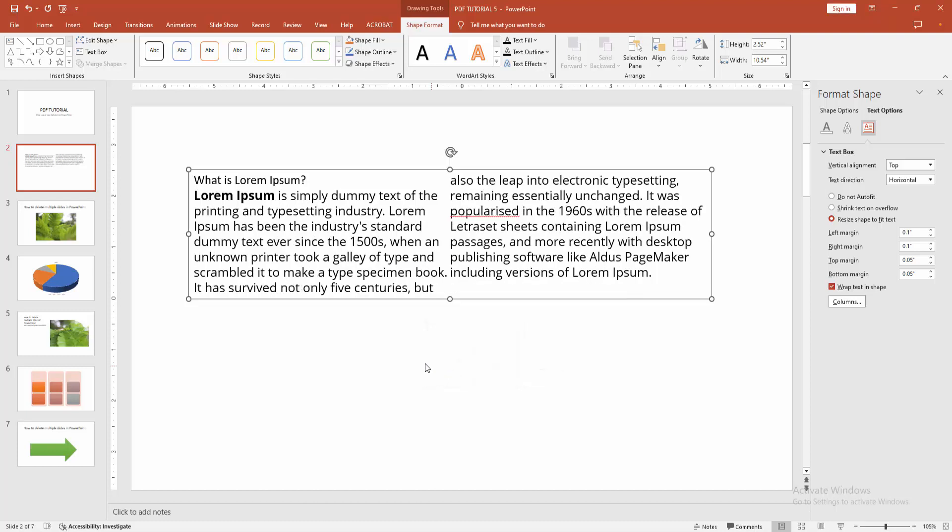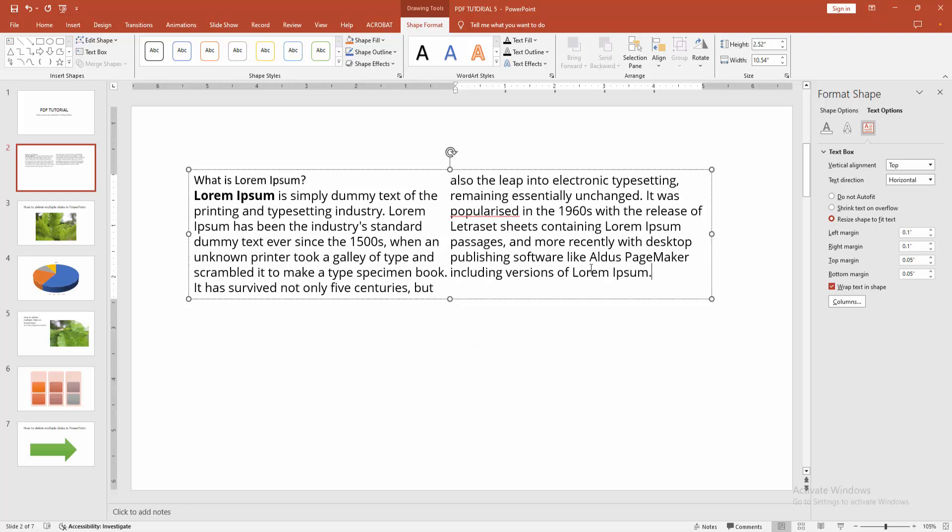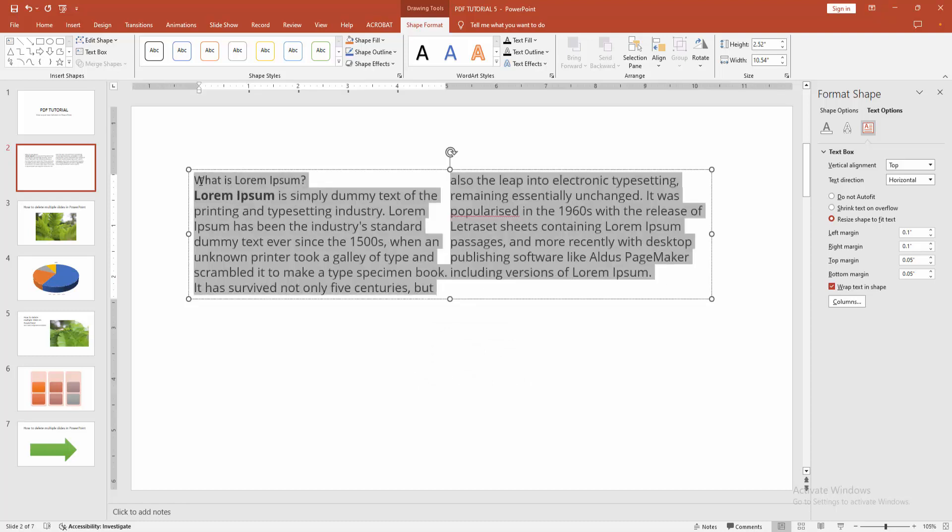Click OK, and we can see we've added two columns very easily. You can align this text by clicking and dragging your mouse to select the text.